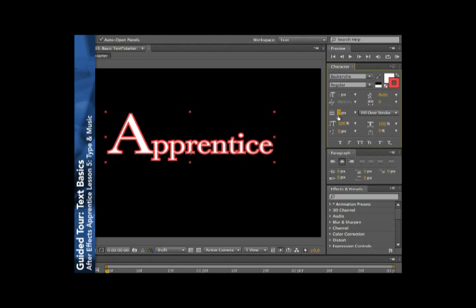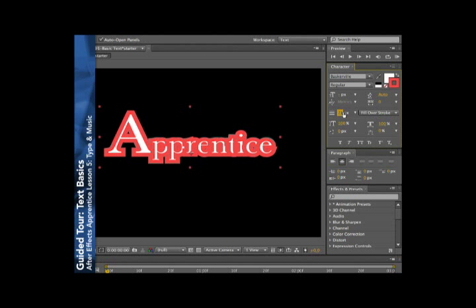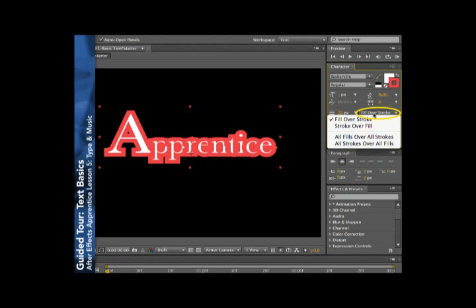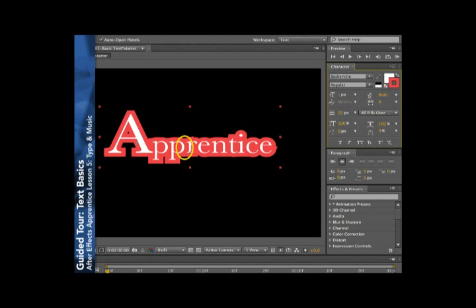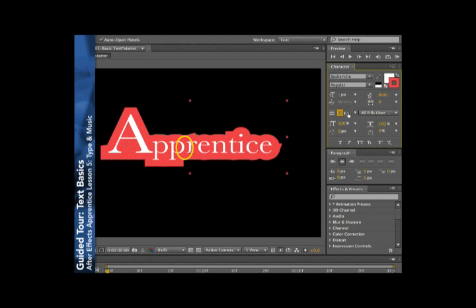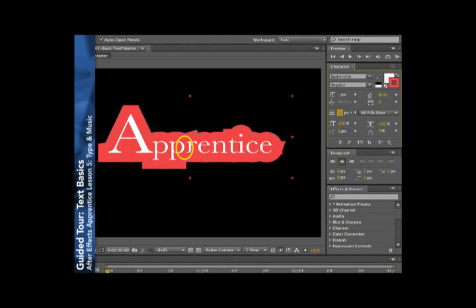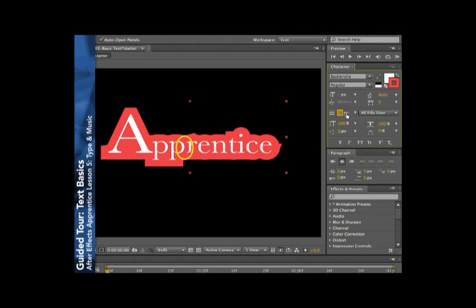When I'm using fill over stroke, as I increase the stroke width, you can see where the stroke for one character starts to paint over the fill of an adjacent character. If you see that going on, you can change this option to all fills over all strokes. That will keep all of the fill colors clean and on top of everything, and then you can go for very fat strokes for special effects and such.